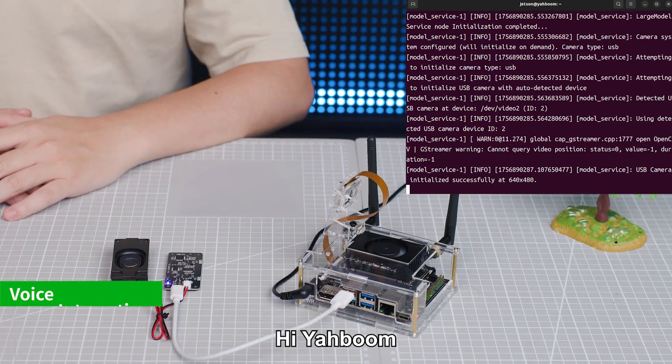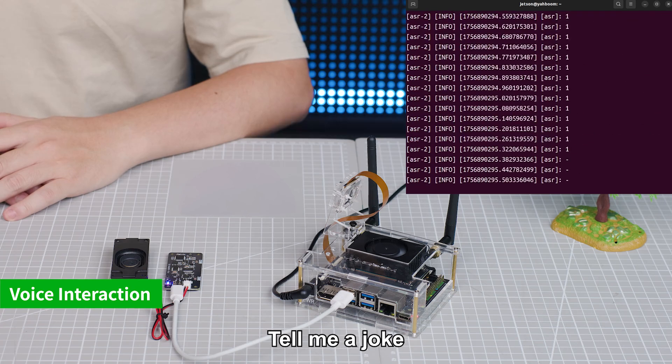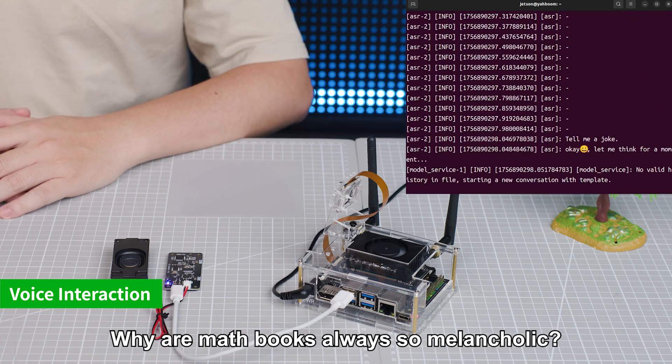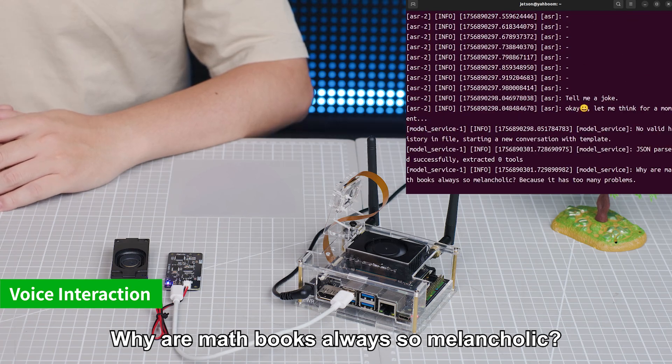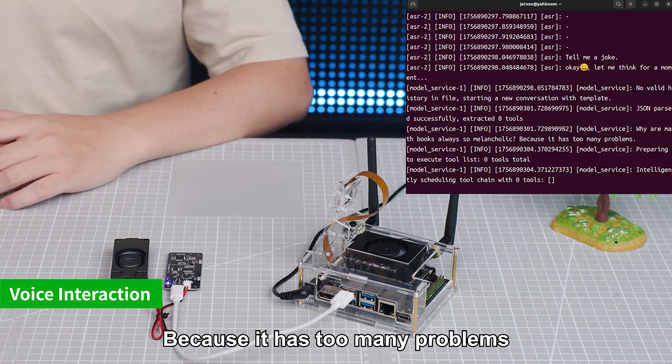Hi, Yabong. I'm here. Tell me a joke. Why are math books always so melancholic? Because they have too many problems.